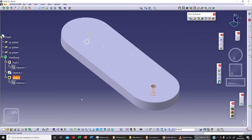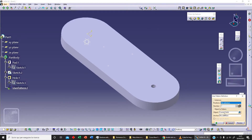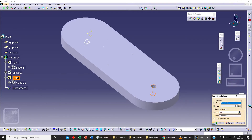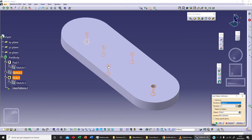Now we've got our hole. Now we can use our User Pattern. Clicking on the pattern, we need to specify our object - we don't want the current solid, we want our hole. We also need to specify our position, so we can select our sketch and click preview.